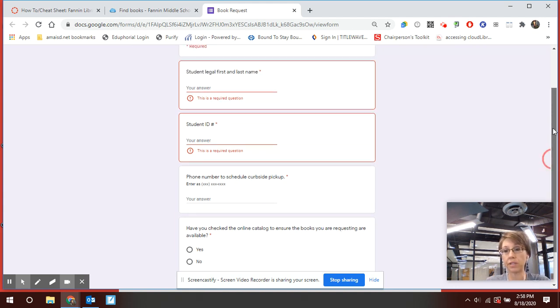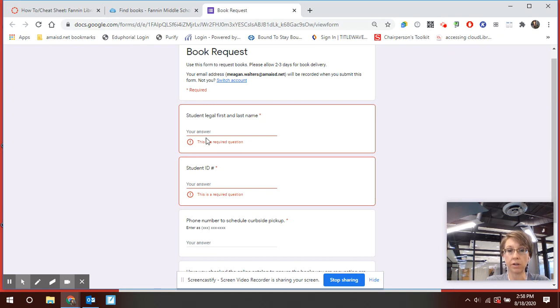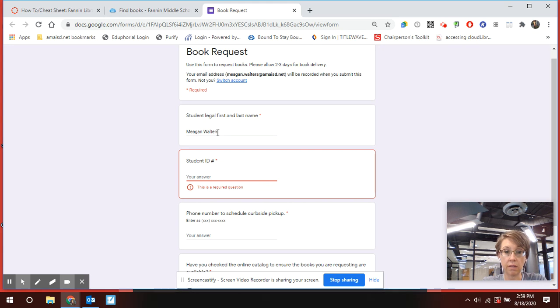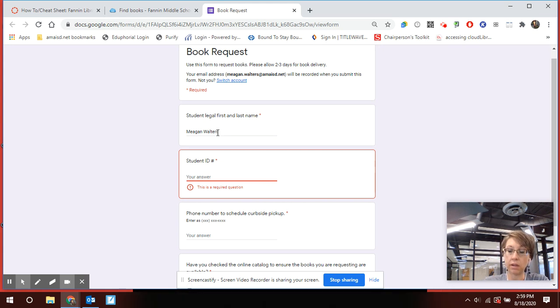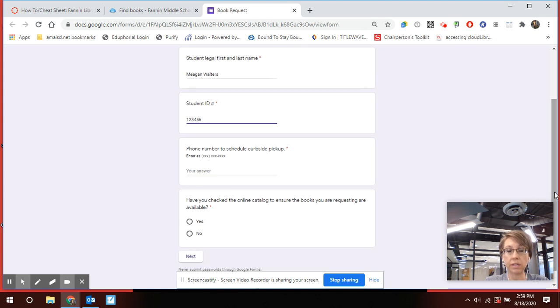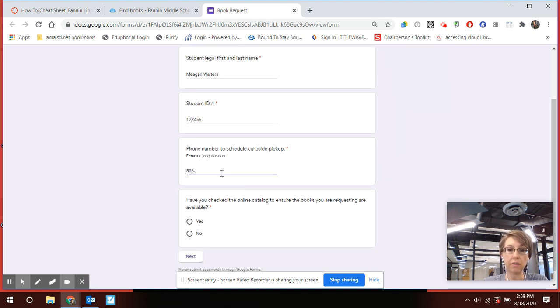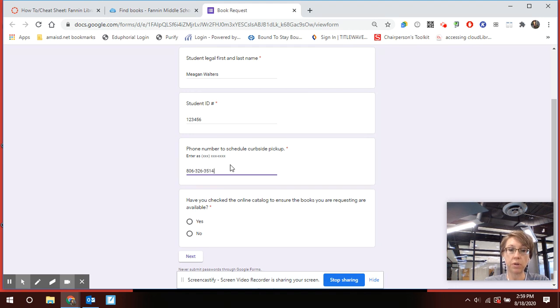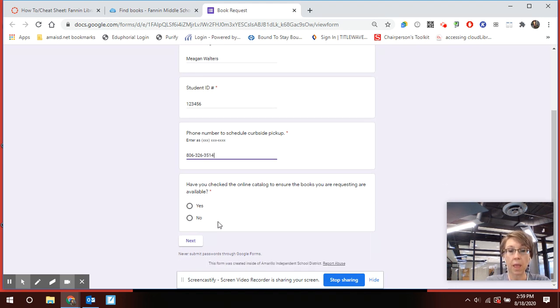I'm just going to fill in some information here so it'll let me see the next page. So Ms. Walters name and then we're just going to do 1, 2, 3, 4, 5, 6. Obviously that's not a number but it does have to be six digits. The phone number, please make sure you put the area code. Sometimes people move to Amarillo and keep their old phone number. So you want to put in here 3-2-6-3-5-1-4, which is the library phone number.